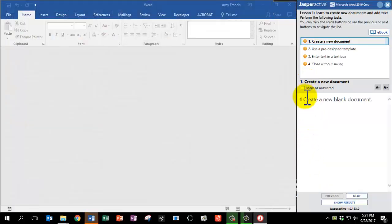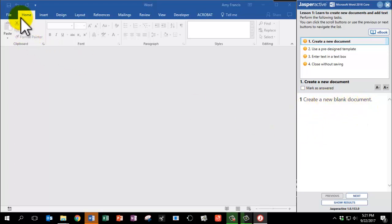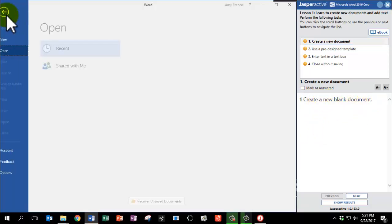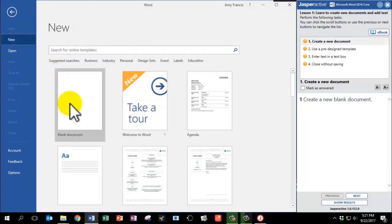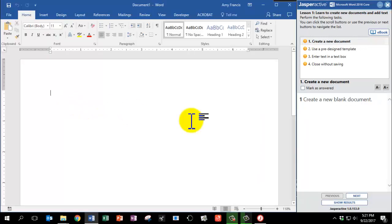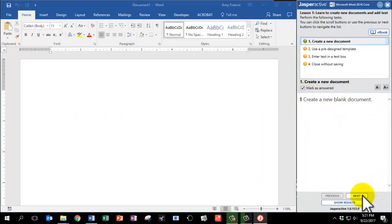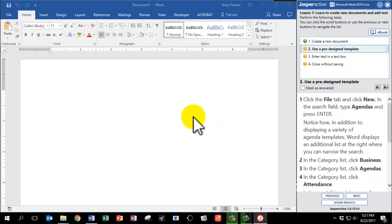Step number 1 says Create a new blank document. So on my Word screen I'm going to go to File, New, Blank. Mark as answered and click Next.